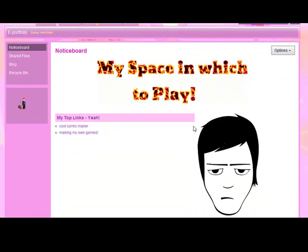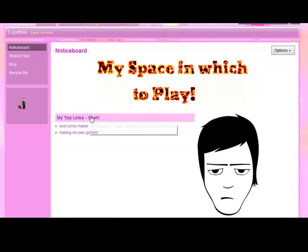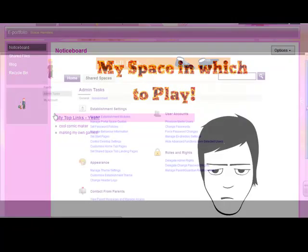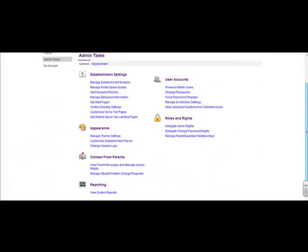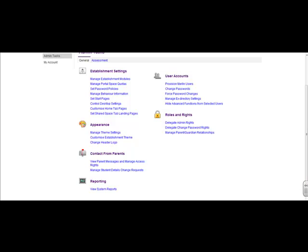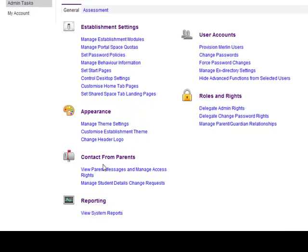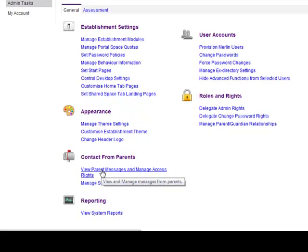Let's now log in as the administrator and track the communications from Karen. The admin tasks page now looks more organized and utilizes space more effectively. And here we can see where all communications from parents and carers can be accessed.